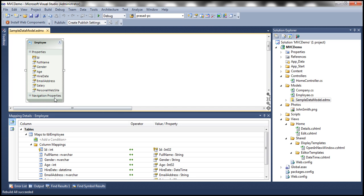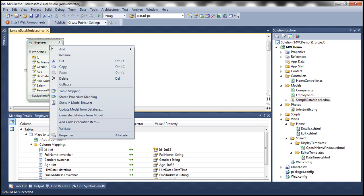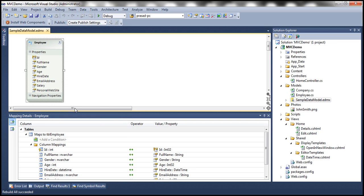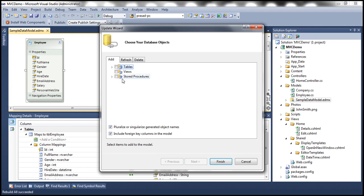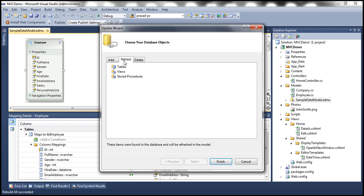Notice that at the moment, we don't have properties for those two columns. So obviously, we need to update this model. And to do that, right click on this and select update model from database. So this is going to connect to the database and retrieve all the tables, views and stored procedures. Click on this refresh tab, and then expand tables, select table TBL employee, click finish.